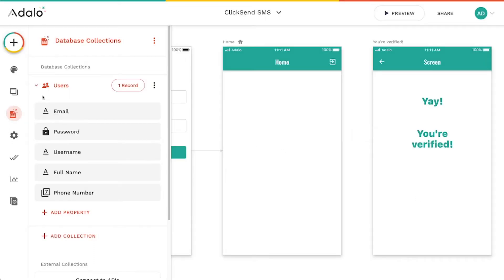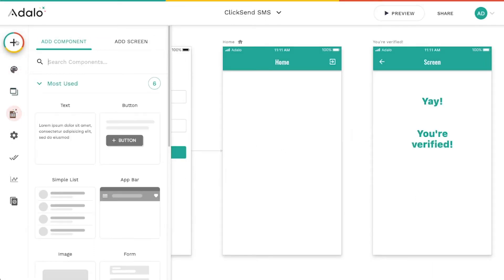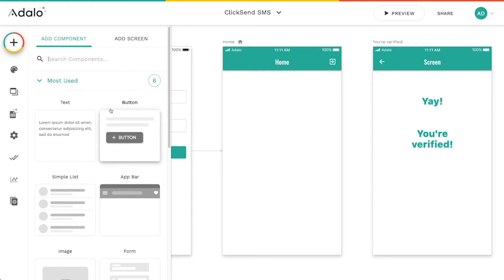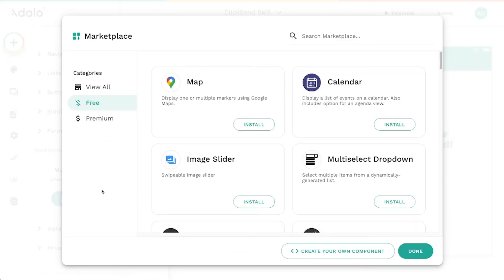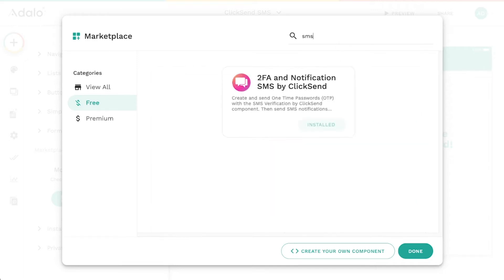So to get started, I'm going to go up here to this plus sign. We'll scroll down to the marketplace. Now I've already got these components installed.